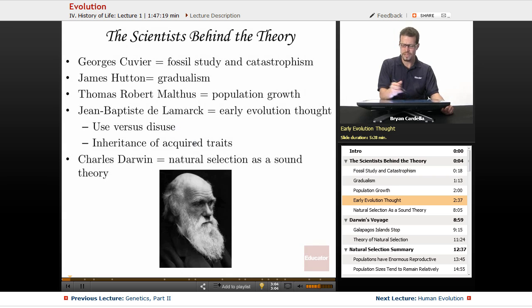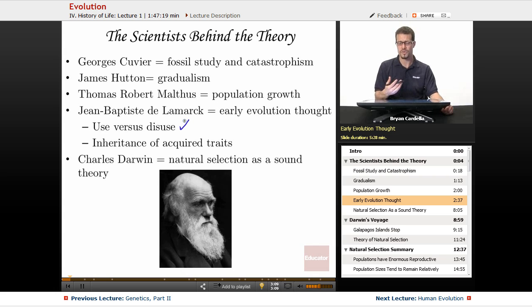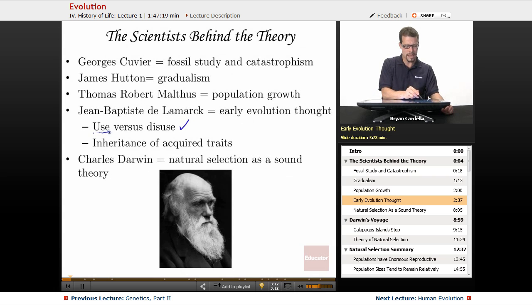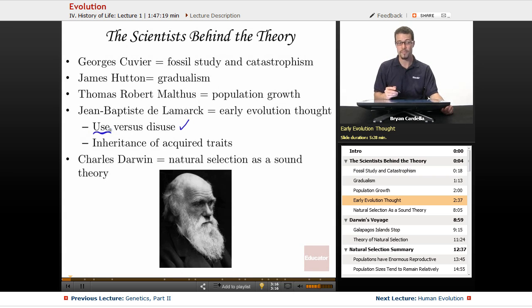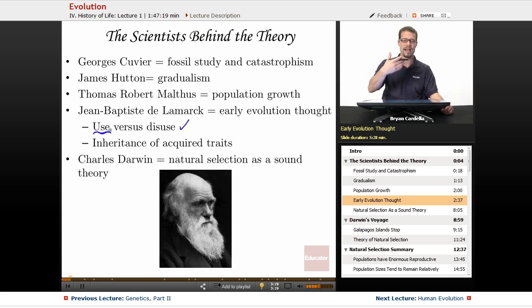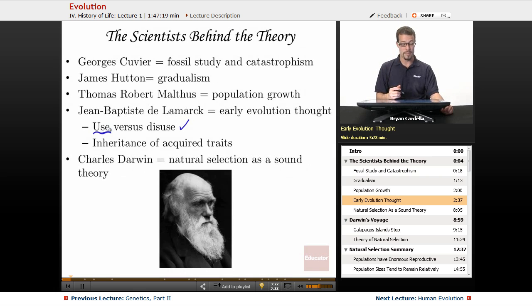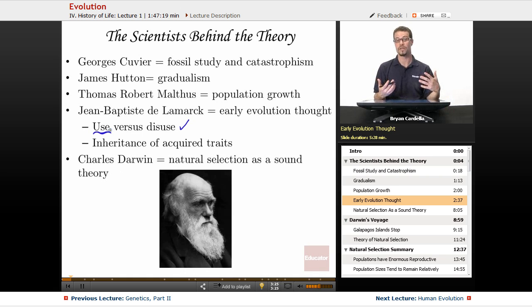Use versus disuse. We know that use versus disuse has legitimacy even today when we look at natural selection. The use side says that if an organism uses something and it's useful to them, it's probably going to last from generation to generation — it's going to be passed on, retained in the species, and possibly exaggerated and enhanced over time.